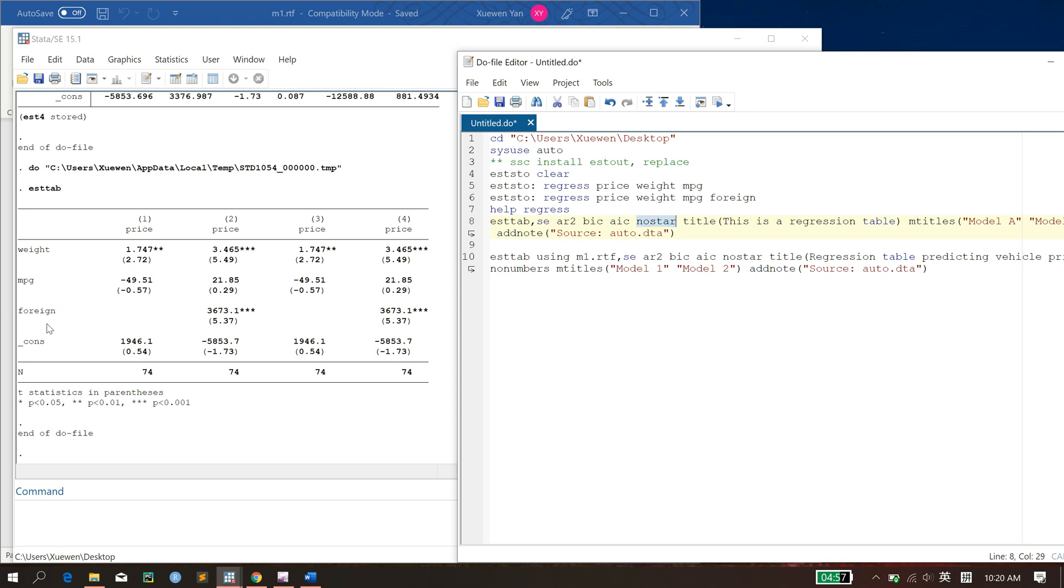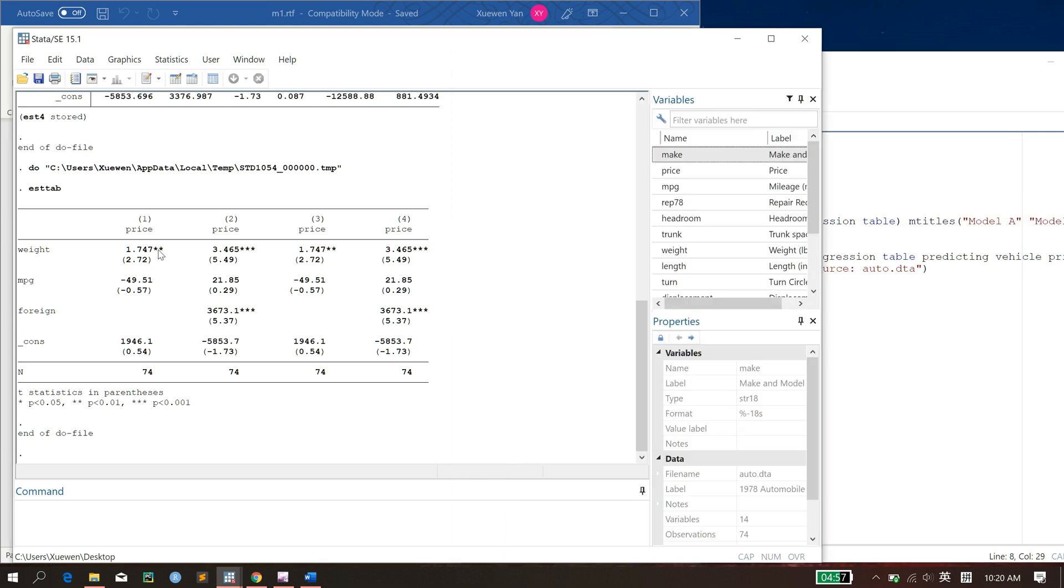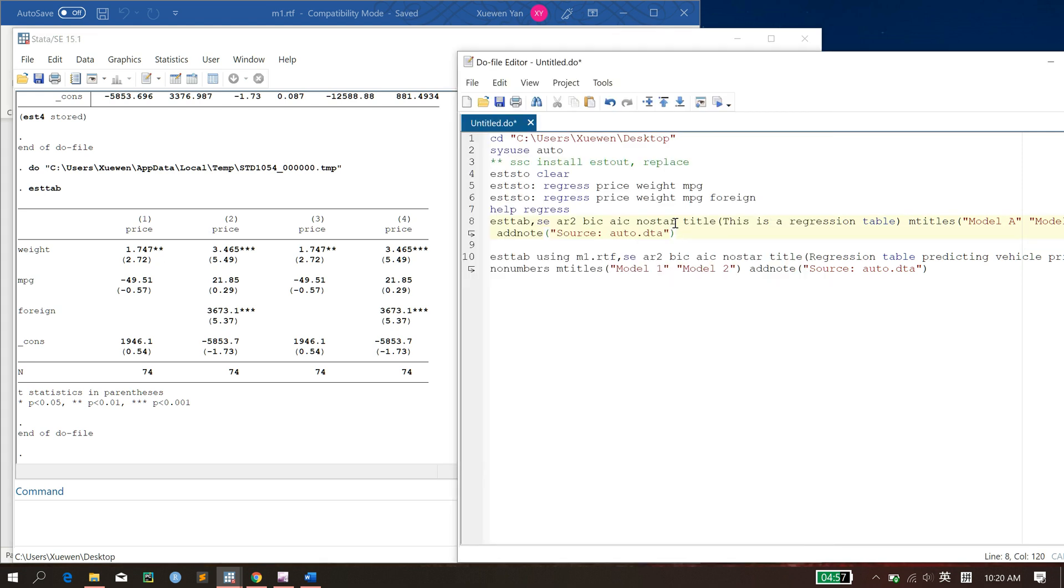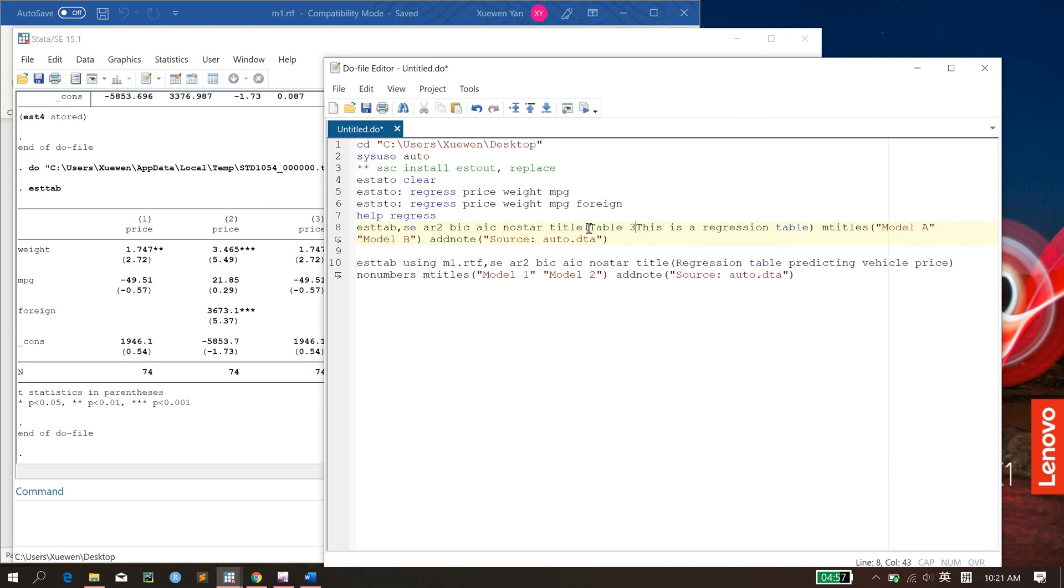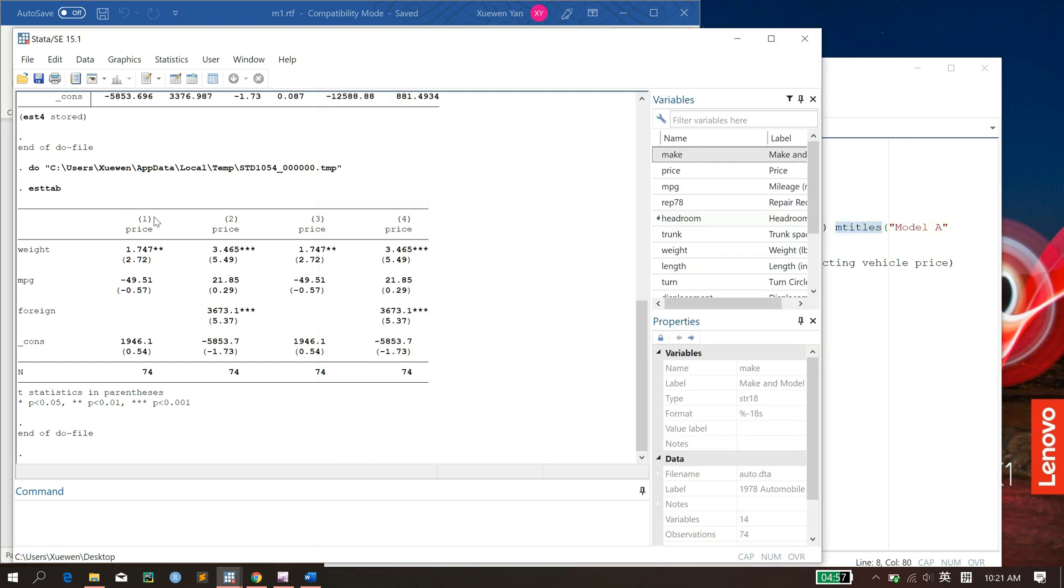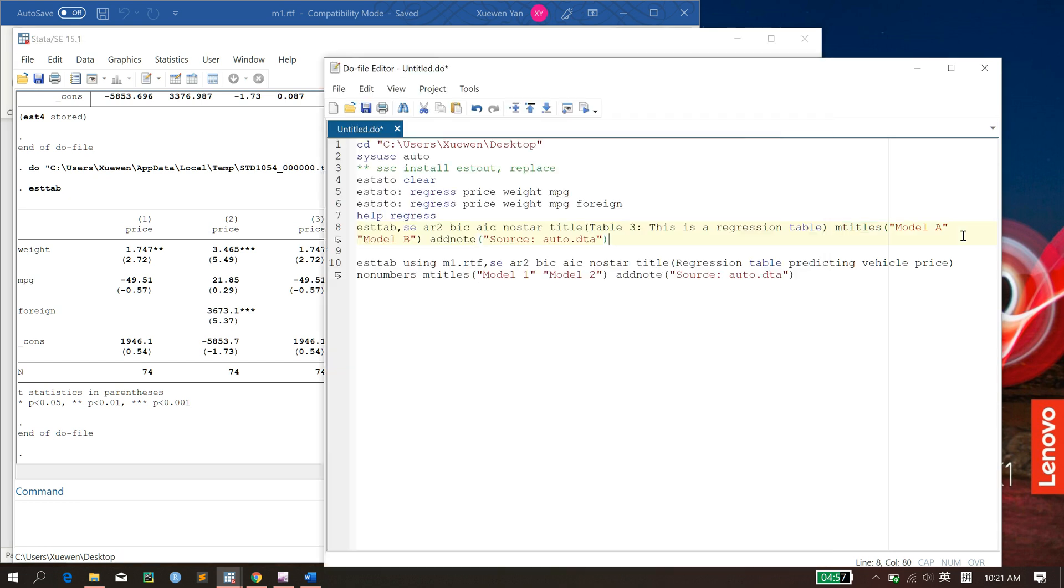Or you might not like this star here, in which case you can do nostar. And very nicely, you can add titles to this whole table. Maybe title, this is a regression table. And you can also adjust the name of these models here. So maybe I'll call them model A, model B. And you can add notes here.